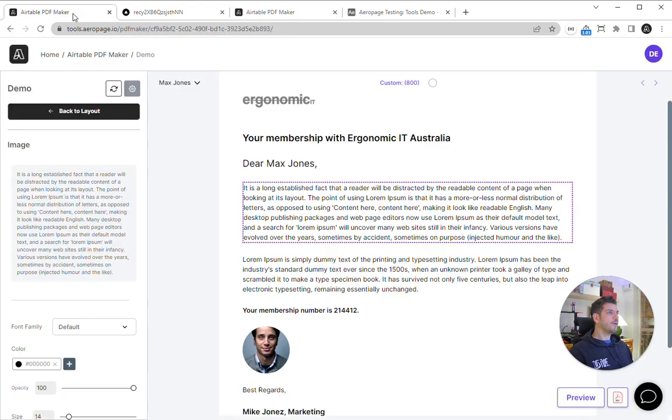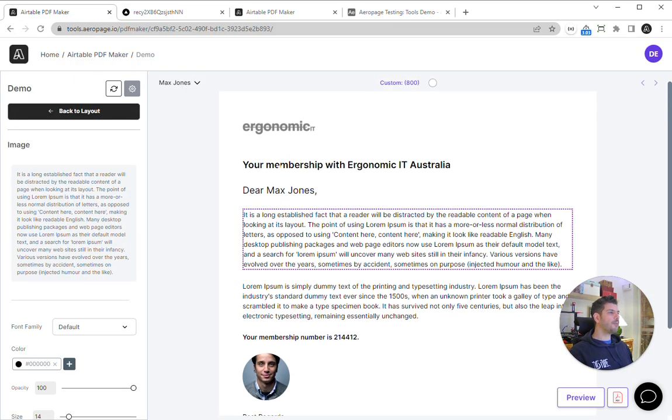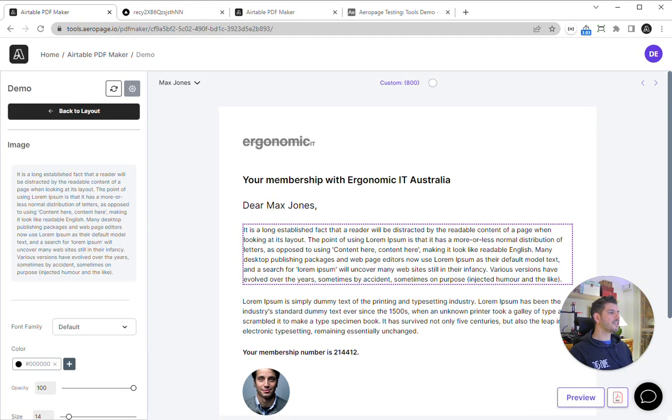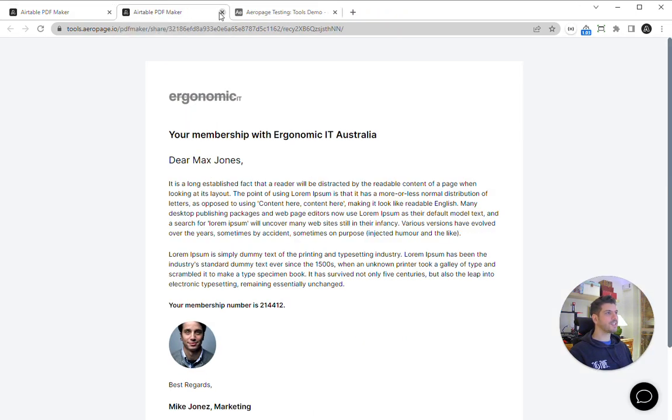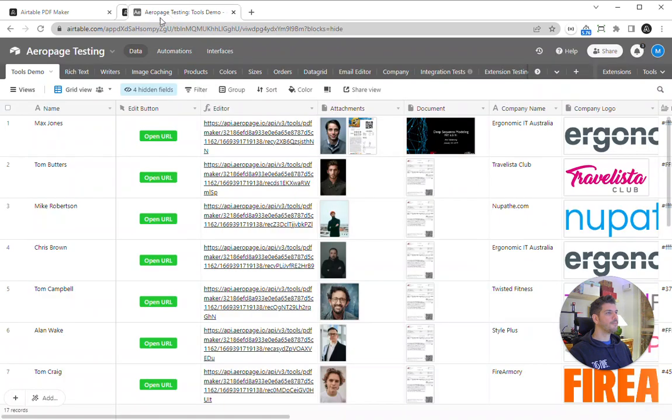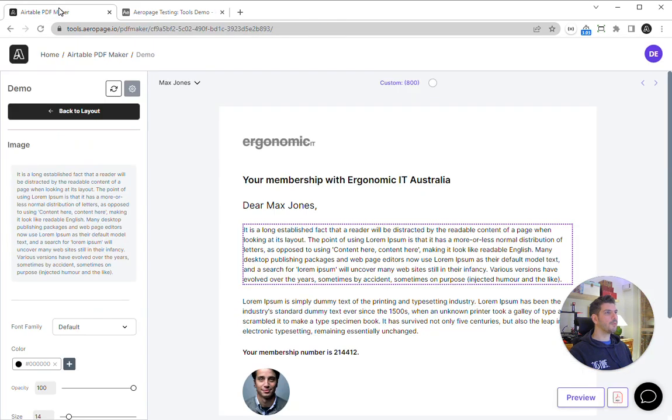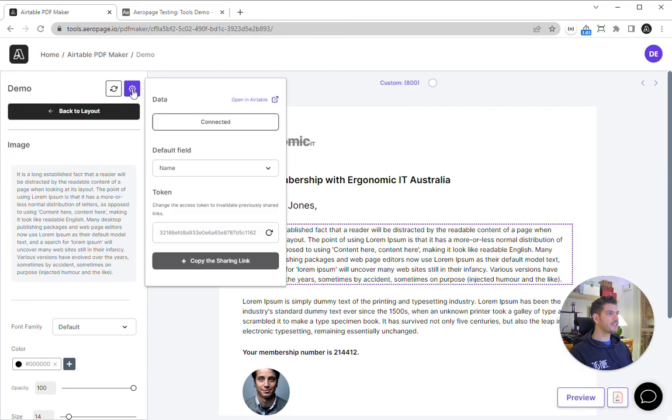Of course, there's not much point to this if you are just manually generating these PDFs. This is just to let you see how it works. What you actually want to do is go here and copy the sharing link.